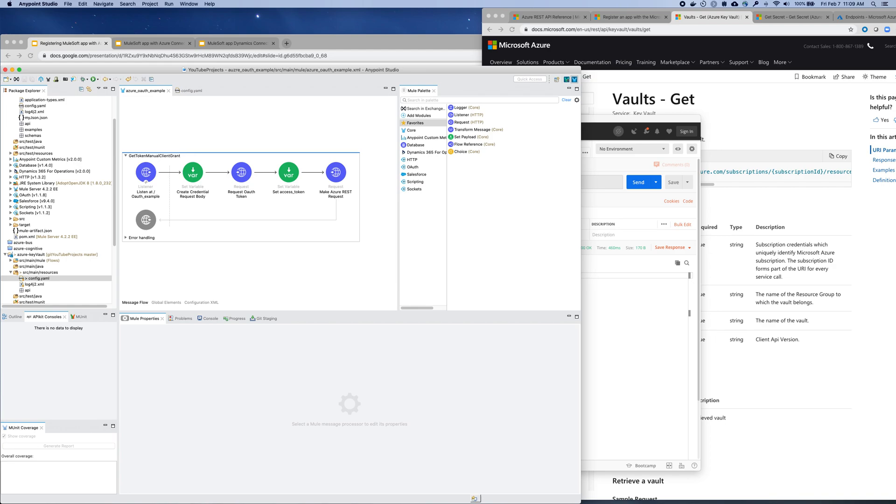So you can get the example and the project in the link below. Thanks for watching and let me know what else you'd like to see anytime. Have a great day.